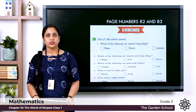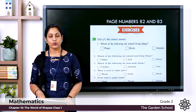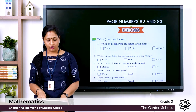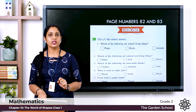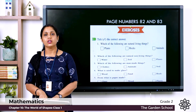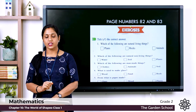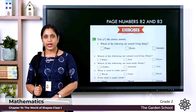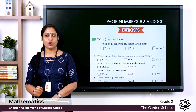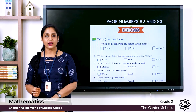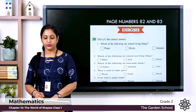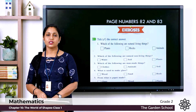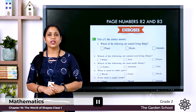On pages 82 and 83 we have exercises. Question 1: Which of the following are natural living things? Options — plants, rocks, animals. Question 2: Which are natural non-living things? Options — water, soil, plants. Question 3: Which are man-made things? Options — clothes, animals, soil. Question 4: What is used to make glass? Options — wood, sand, rock. Question 5: From what is paper made? Options — glass, wood, plastic. Pause the video and do this activity.